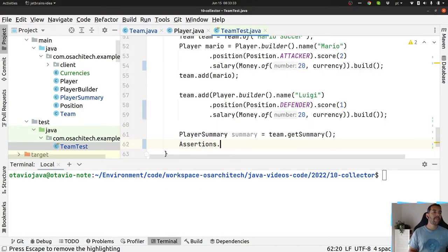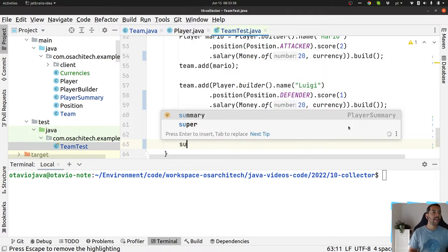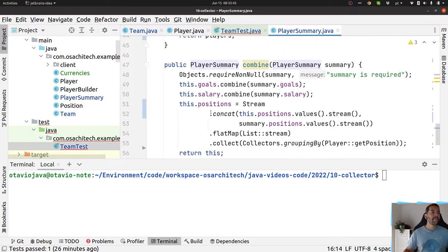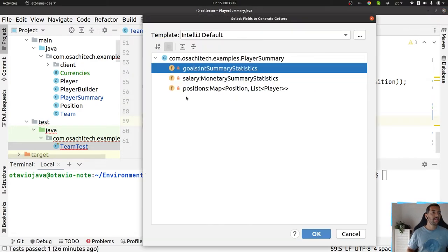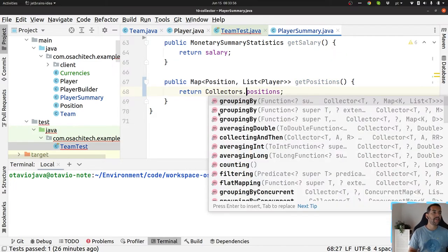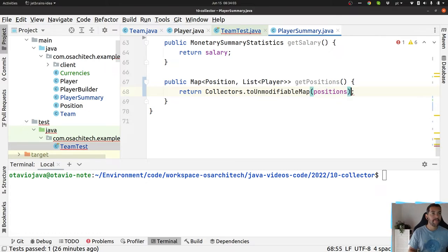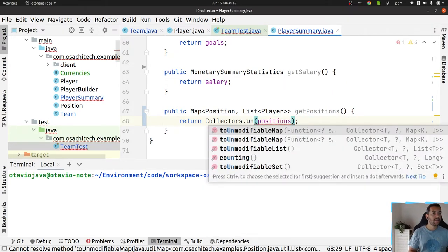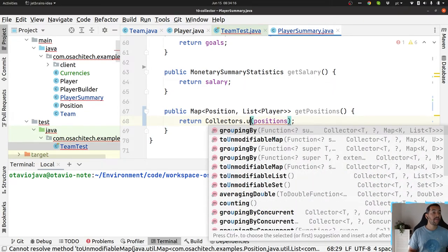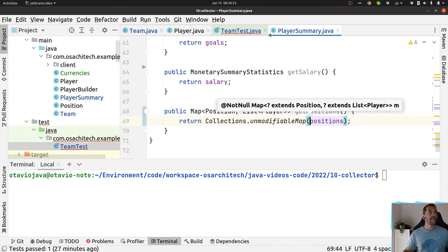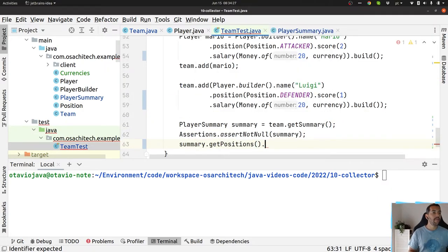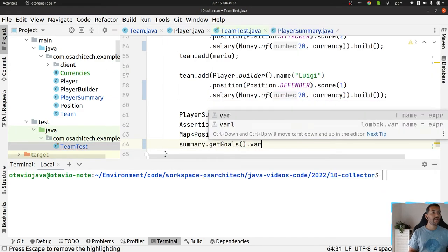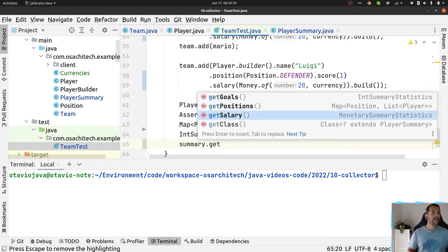The basic task for sure: check if it is not null and then I'm able to test. Oh I forgot the getters, sorry. I will put this here. I will make sure that nobody will change the map - unmodifiableMap. Collections, sorry. Unmodifiable map, okay, right now it is okay. So my position, my goals, and the last one is my salary.